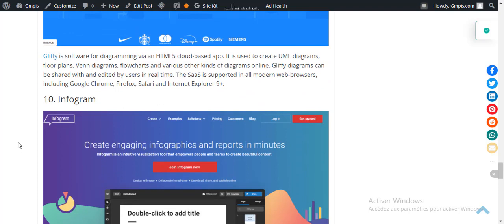For more software and mobile apps reviews, go to our website gmpis.com — the link is below in the description. Thank you for watching.